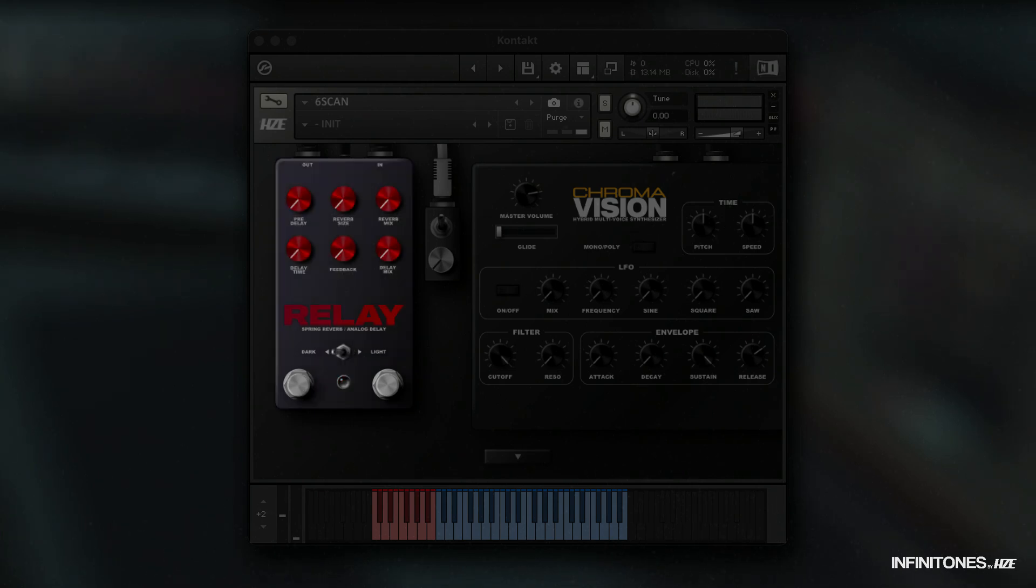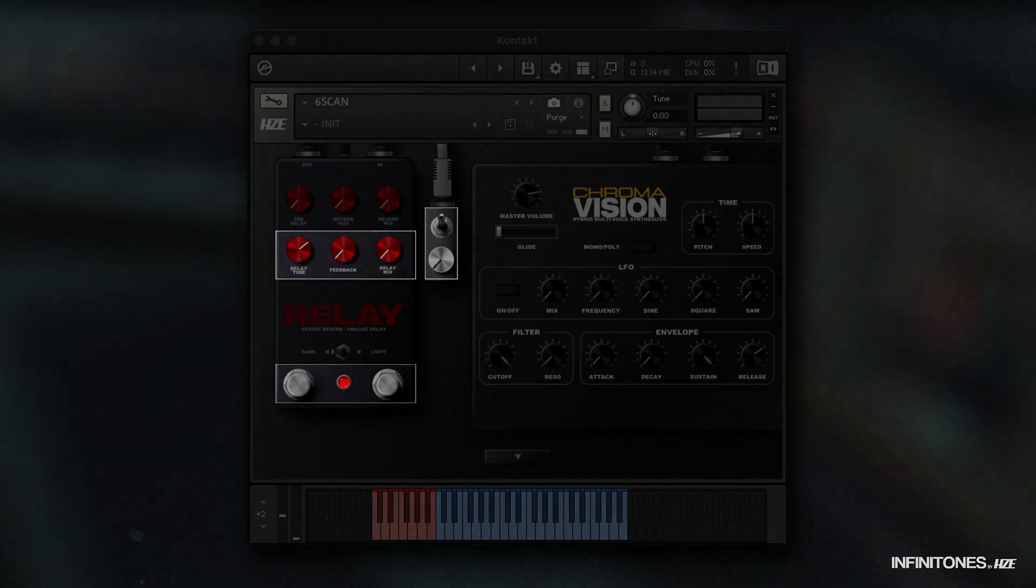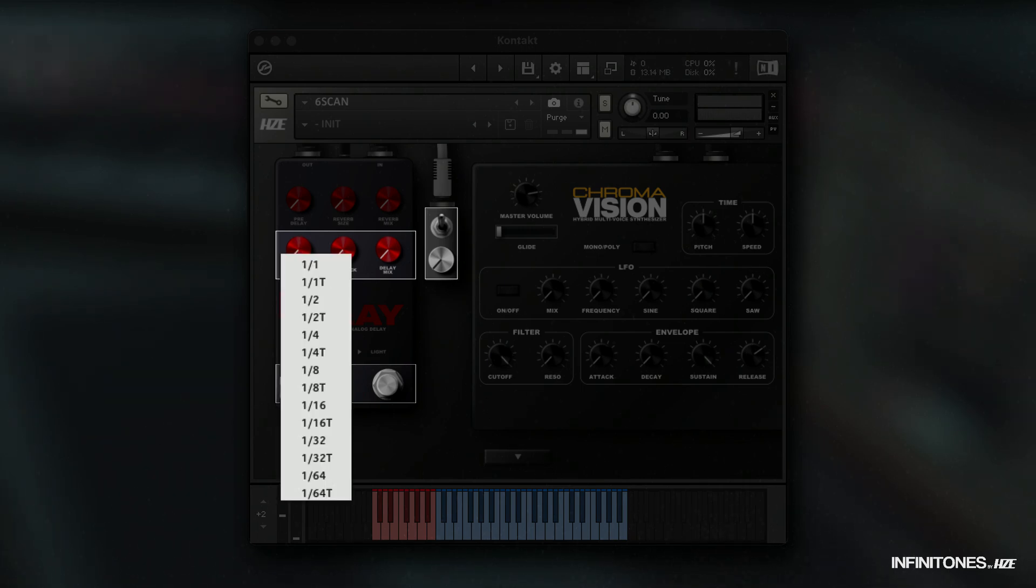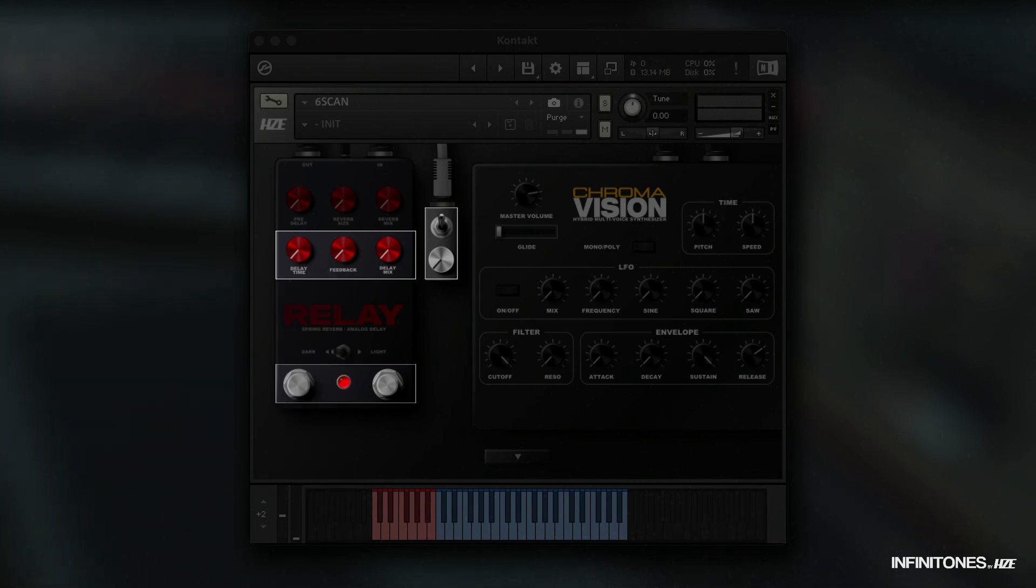To activate the delay, use the right stomp knob. Here you first have the delay time, which is set to 1/32 bars by factory setting. Through a menu that can be opened by clicking on delay time, you can change the time from 1/1 bars to 1/64 triplet. Next, you have feedback and the mix of the delay.